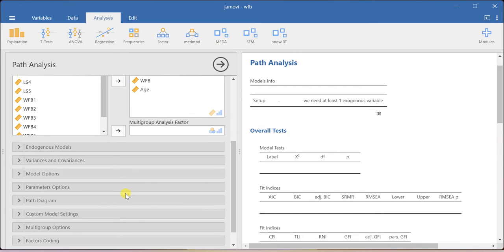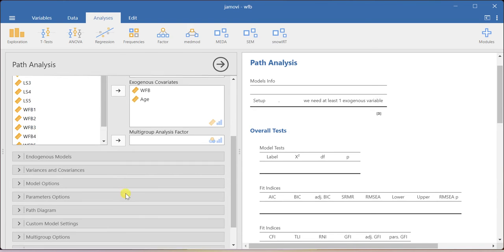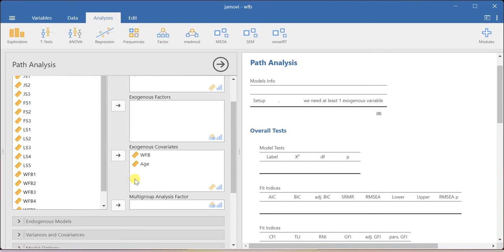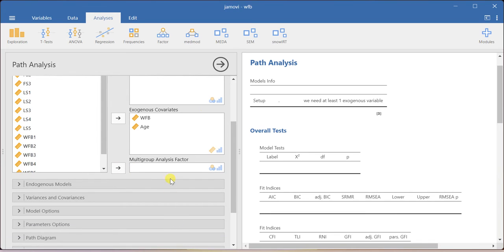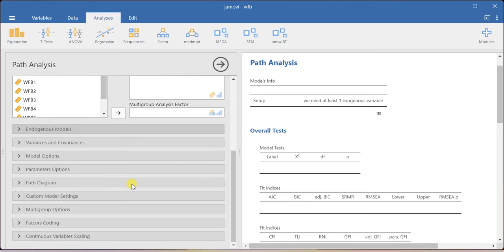I have given a clear explanation in the SEM video in terms of understanding the way in which you can use this interactive menu option in Jamovi. For more details, watch that video — there I have given the clear explanation to understand how to create the relationships among the endogenous and the exogenous constructs.